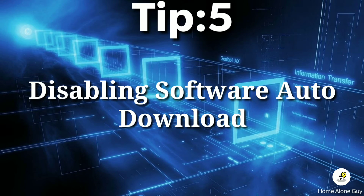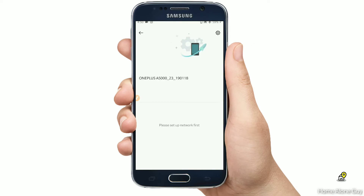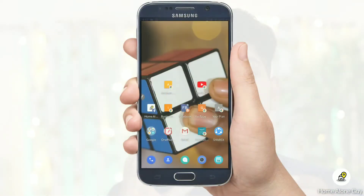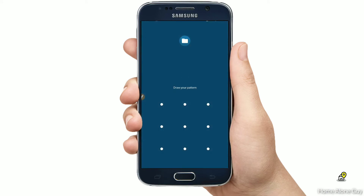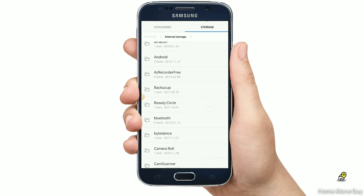Tip number 5: Disabling software auto-download. If you want to disable it, you can adjust the settings to turn off the software update auto-download option. You can also use a Wi-Fi auto-download option if available. If you want to delete applications, you can use file manager or internal storage to delete them.